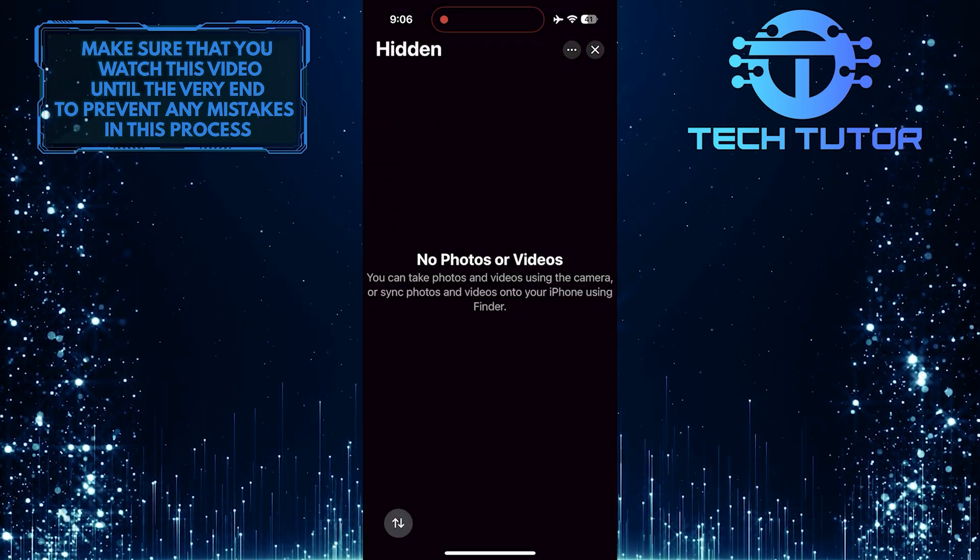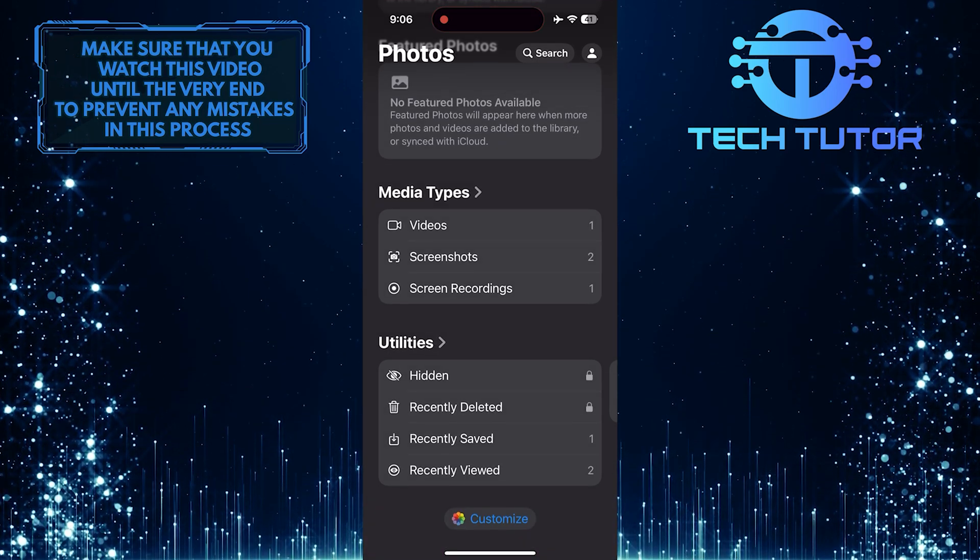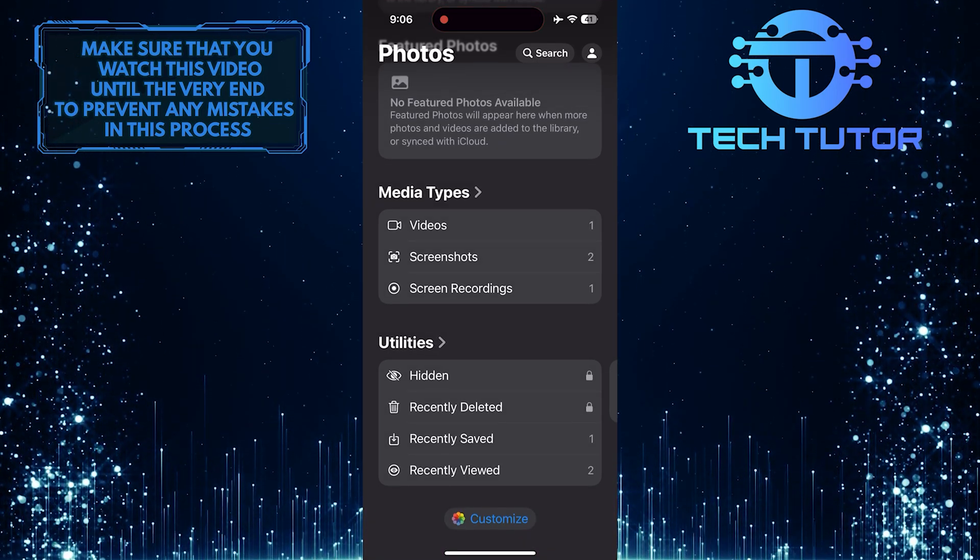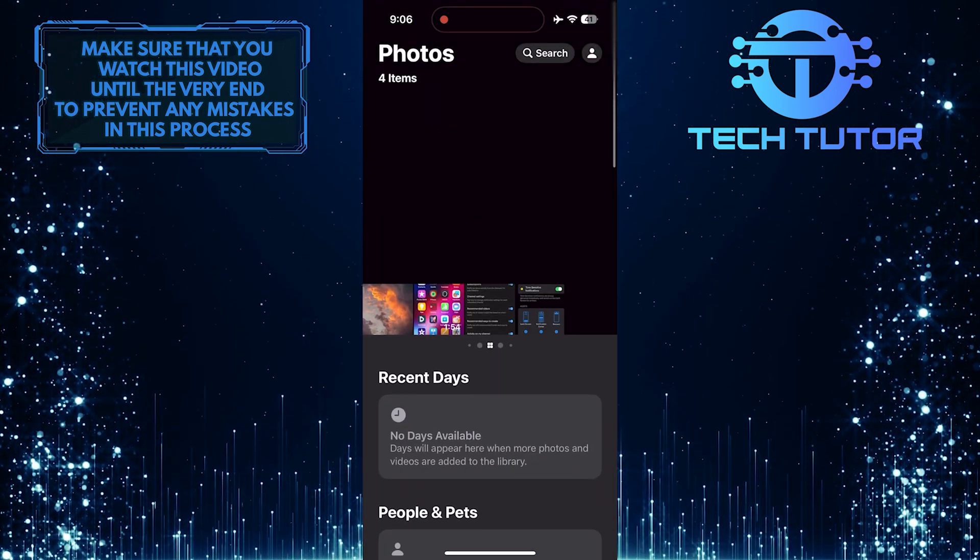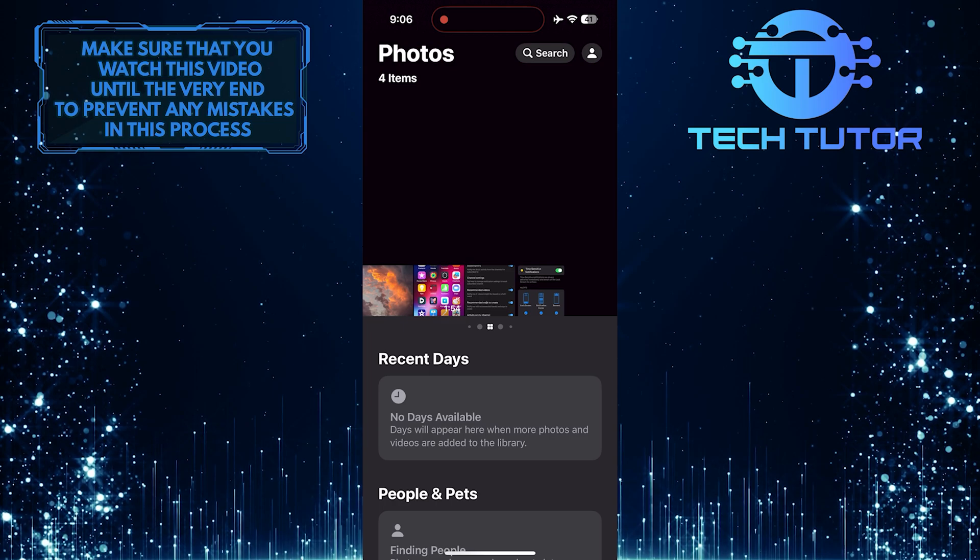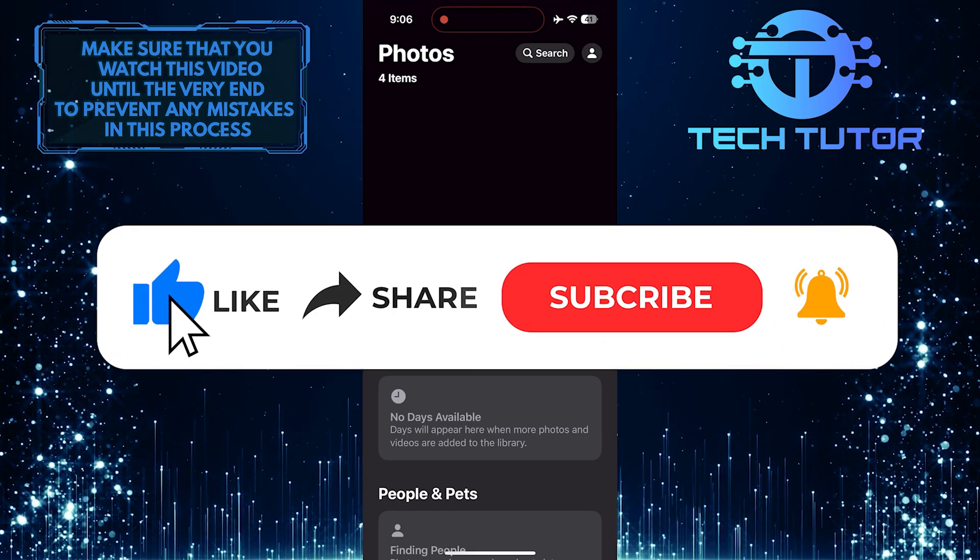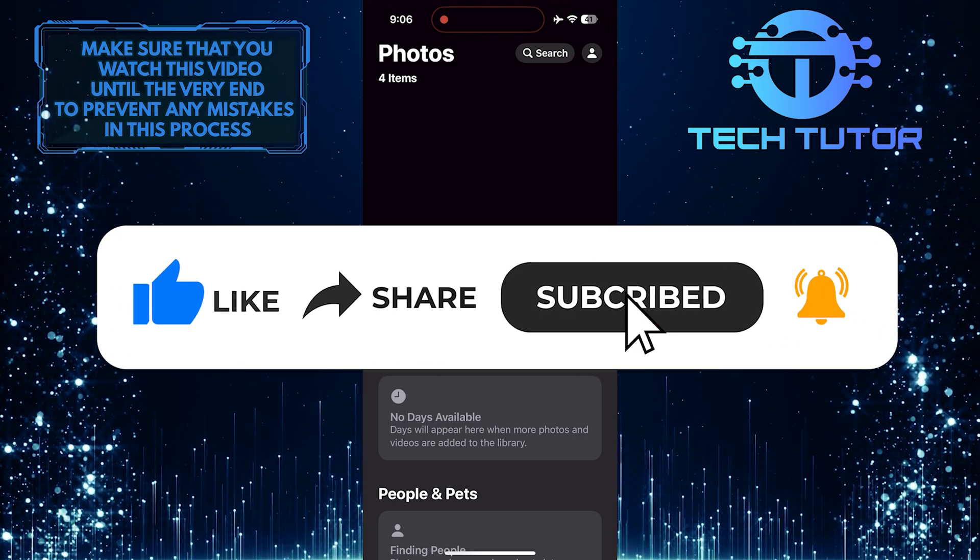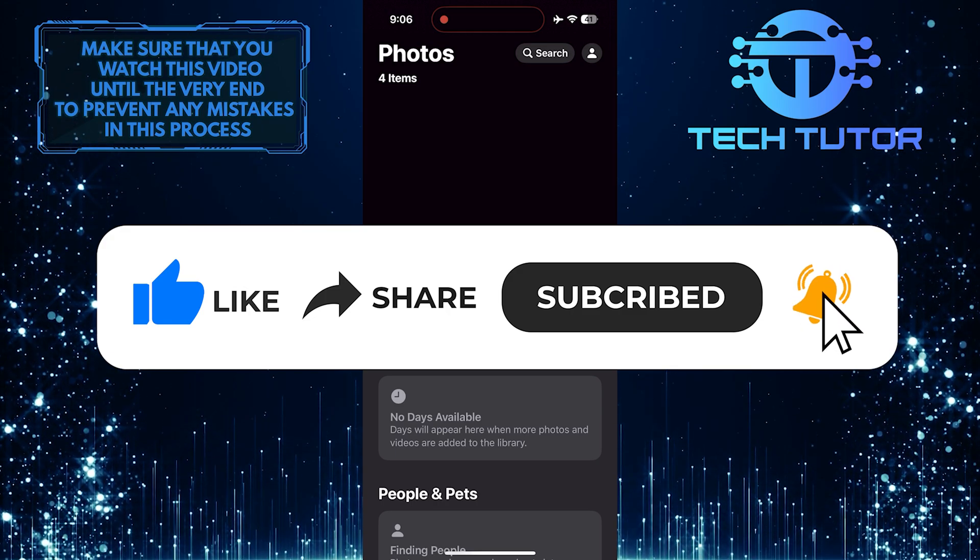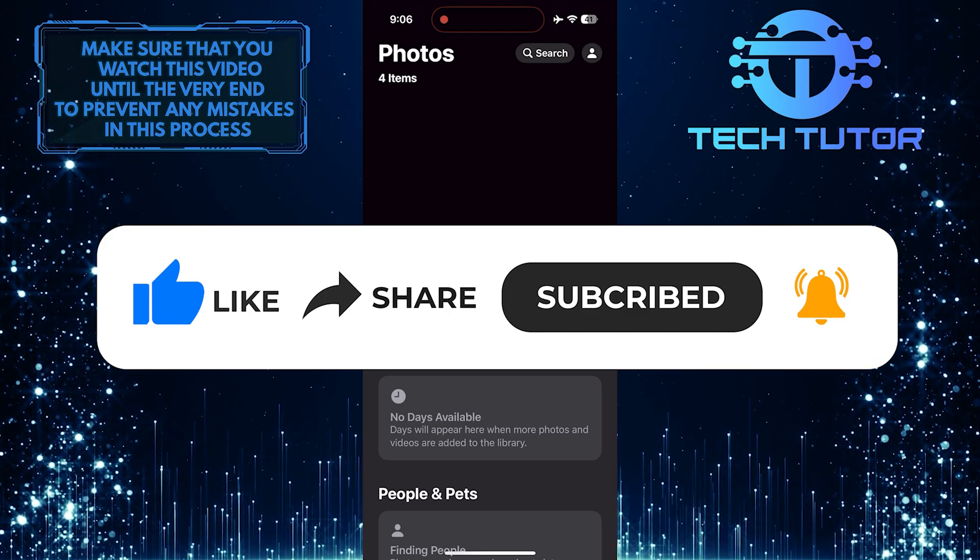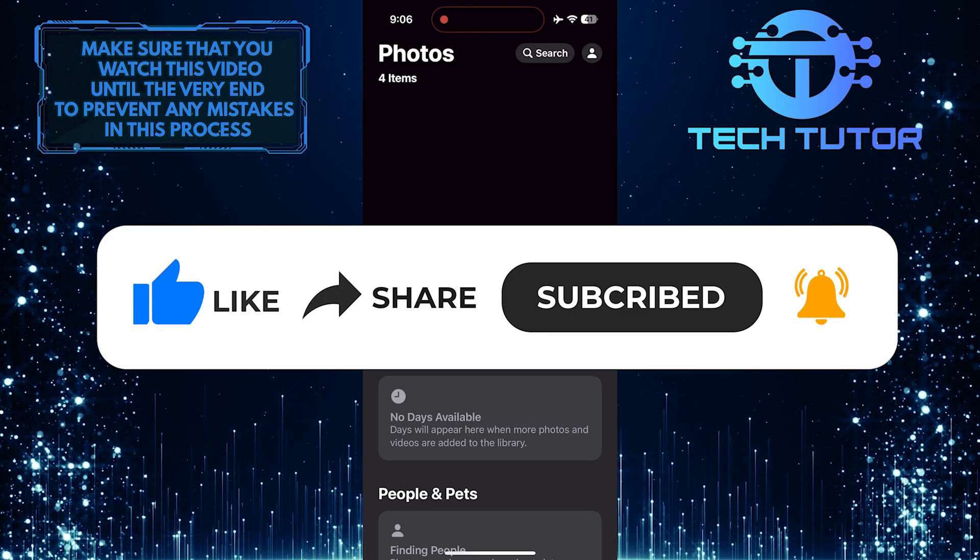So that wraps up this tutorial. If you have any questions about this whole process, please let me know in the comments section below. And if this video helped you out, please give it a big thumbs up and subscribe to this channel for more tutorial videos like this one. Thank you so much for watching, and have a good day.